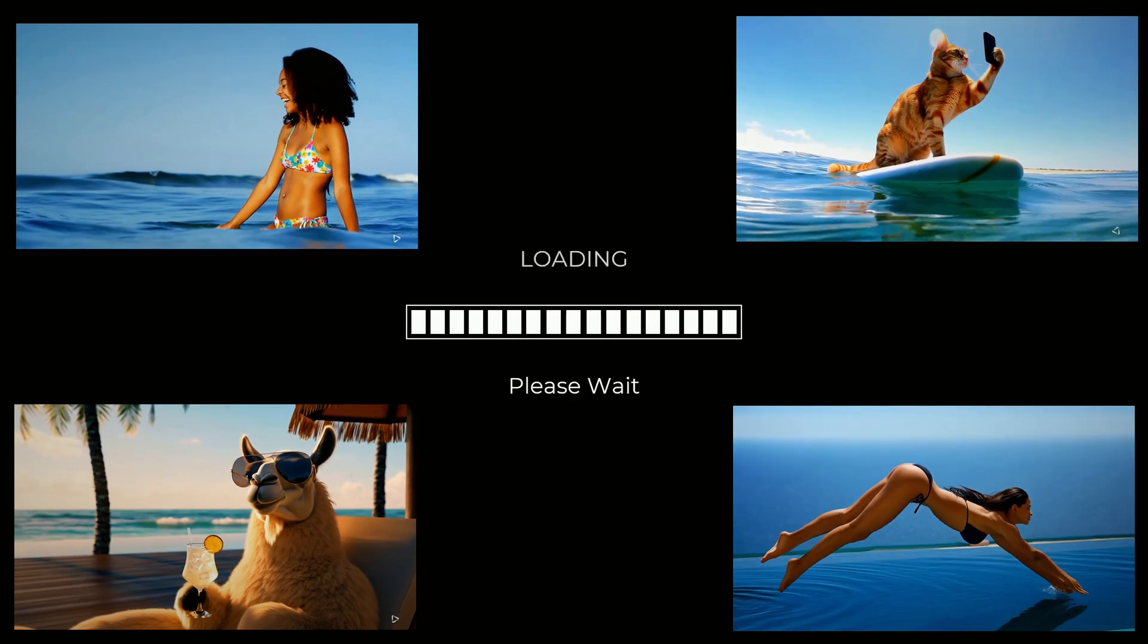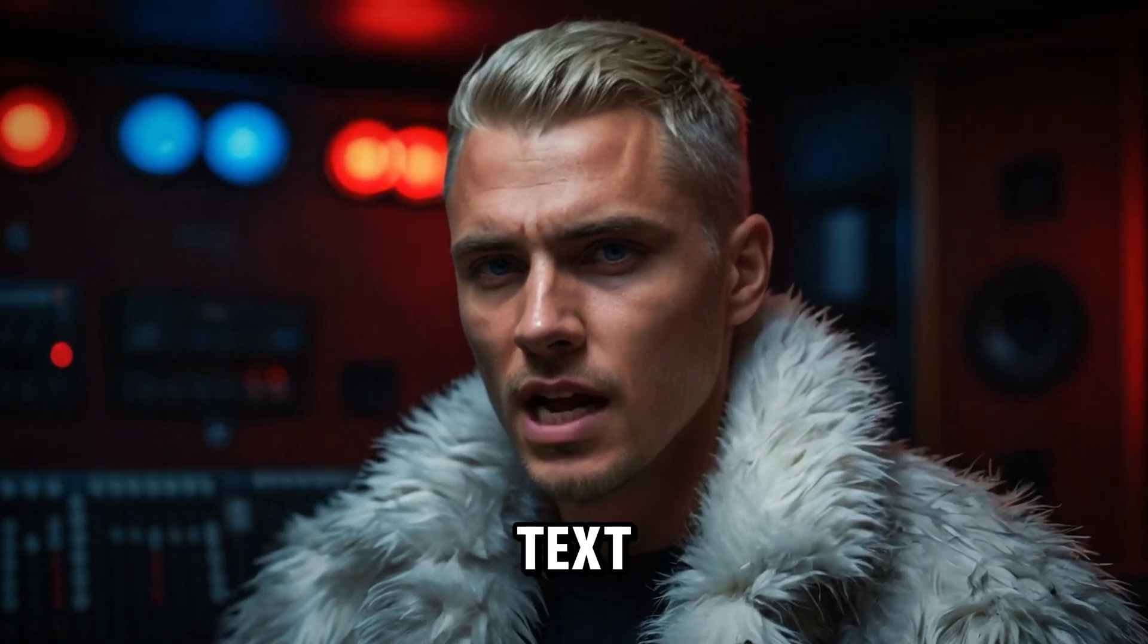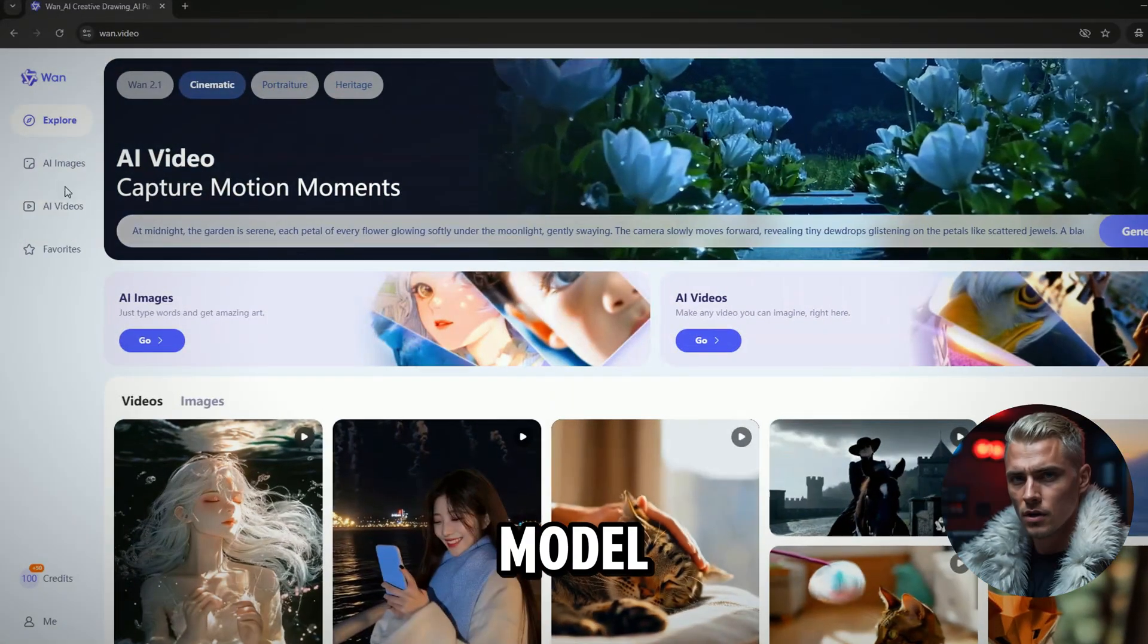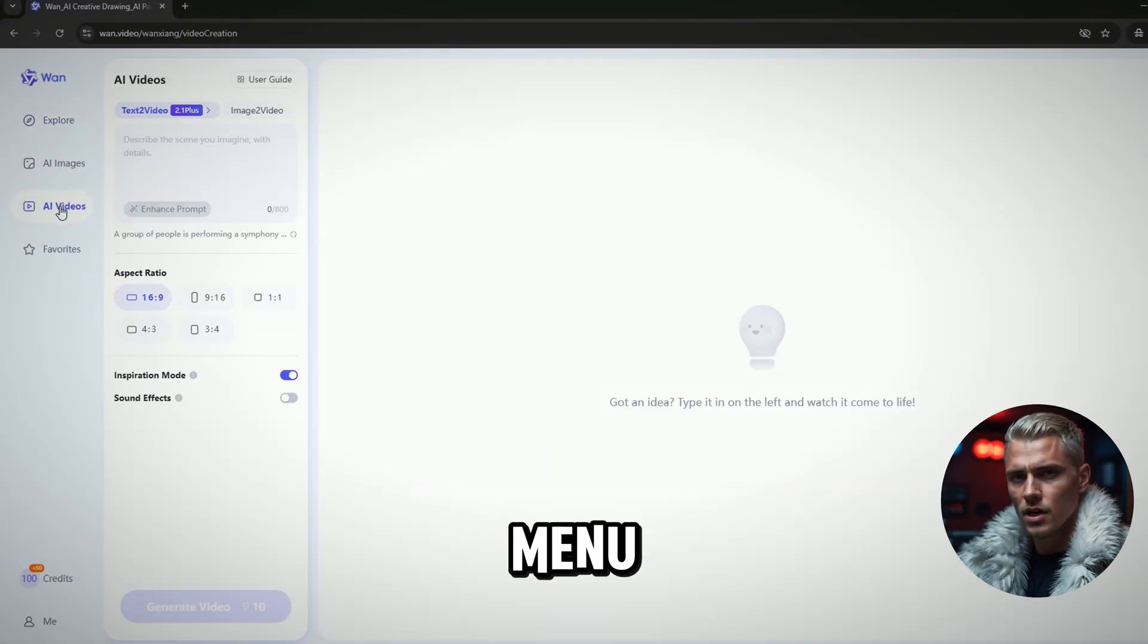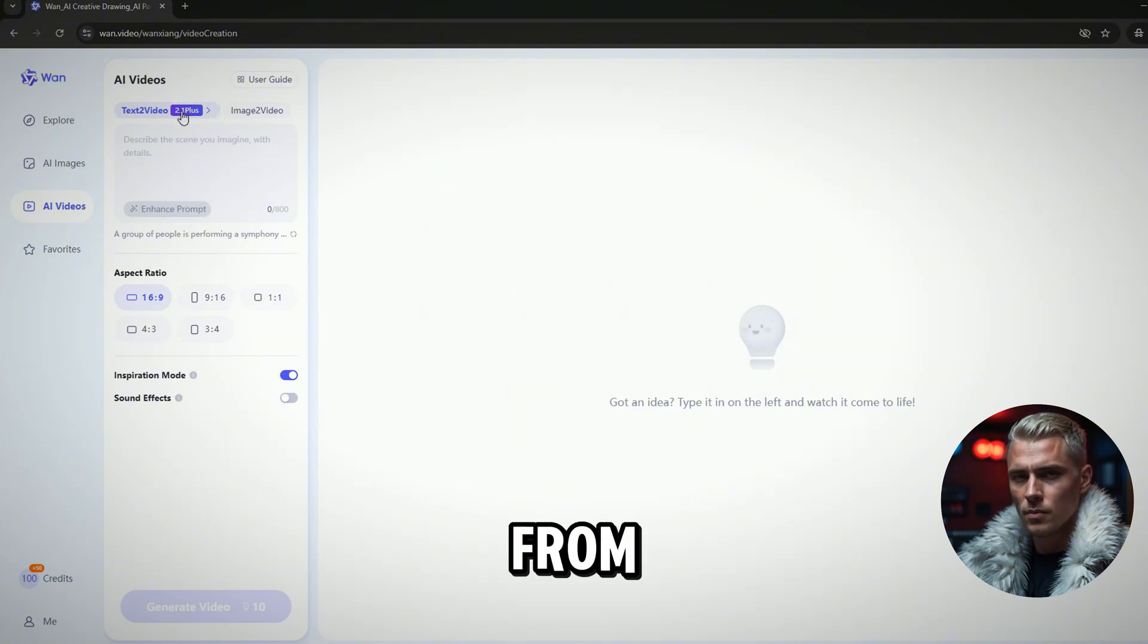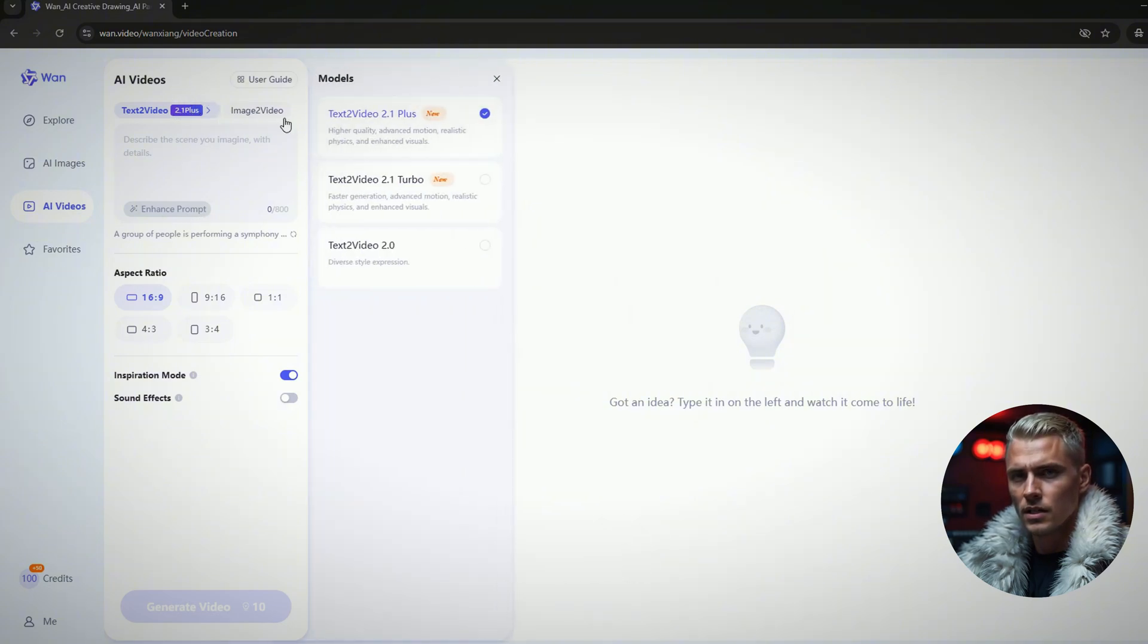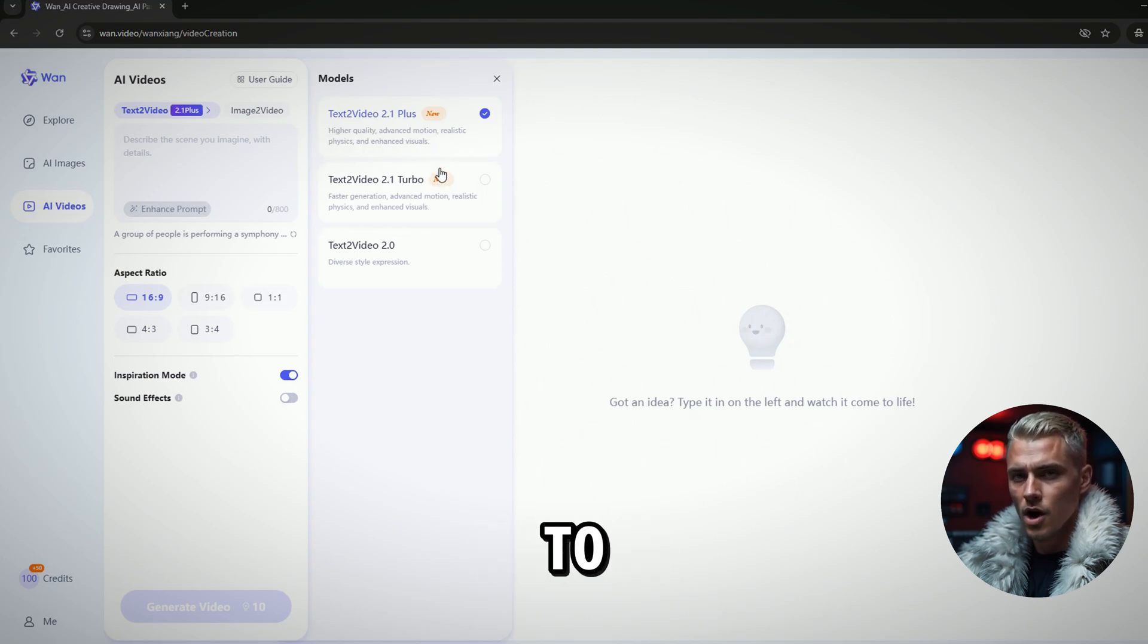Now, let's generate some videos. To use the WAN 2.1 text to video model, click the AI video menu. Select the WAN AI text to video model from the list. The 2.1 plus version offers the highest quality, but takes longer to process.